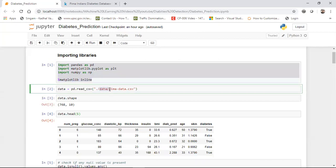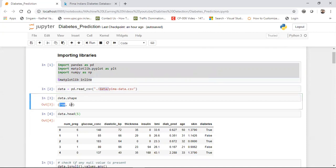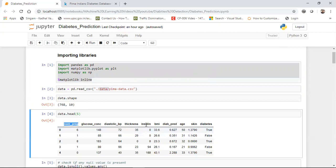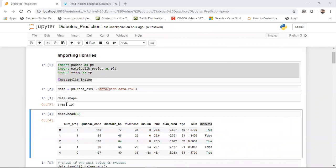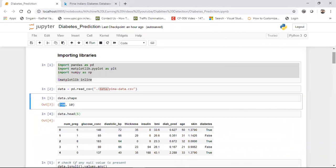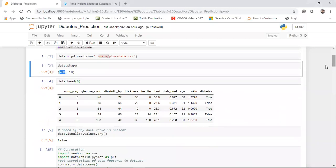The dataset is present in my data folder; you can download the code and dataset from GitHub. This dataset has 768 records and 10 features including number_pregnancy, glucose_bar, insulin, thickness, BMI, age, skin, and the output feature diabetes (true or false). I also performed feature engineering and correlation analysis to find correlations between features.